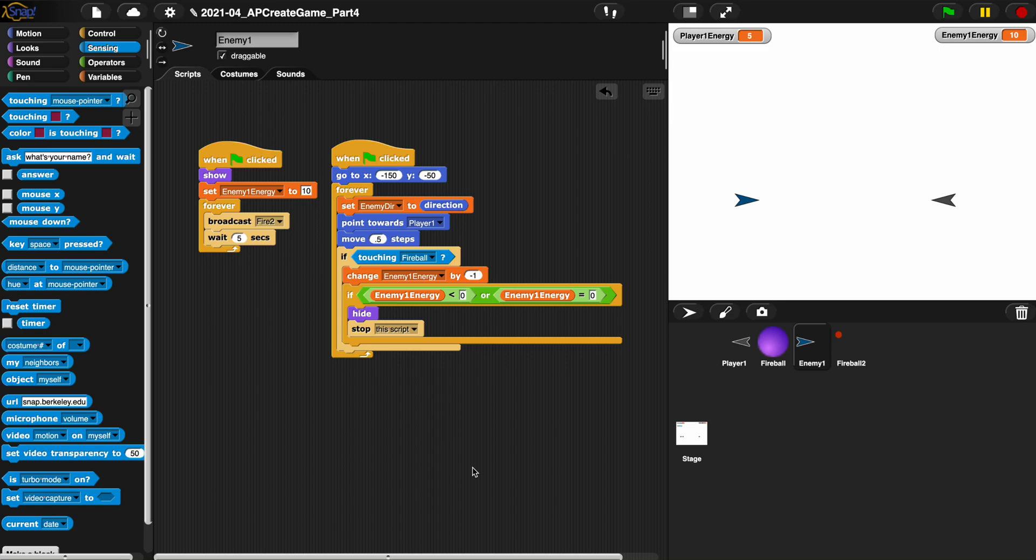Welcome back. I figured out a way around this that we haven't gone over in class ever before. Here's how we can solve this problem with the enemy firing at us every five seconds.